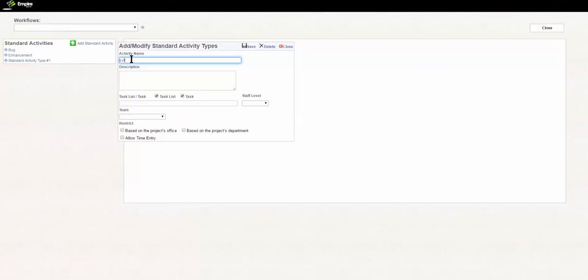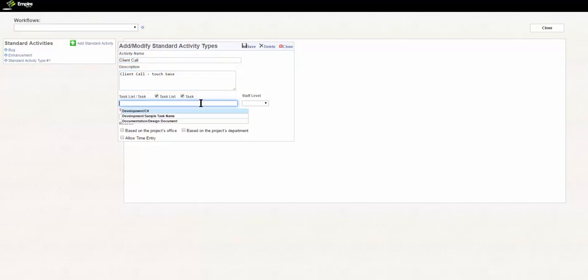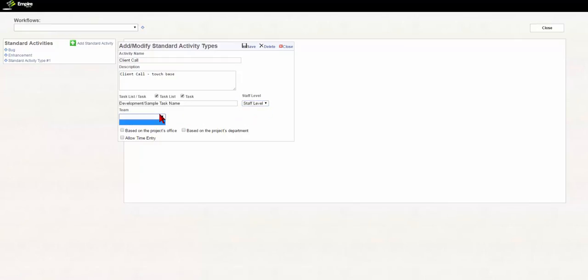Enter in the activity name, description, task or task list assignment, staff level, team level, and restrictions.